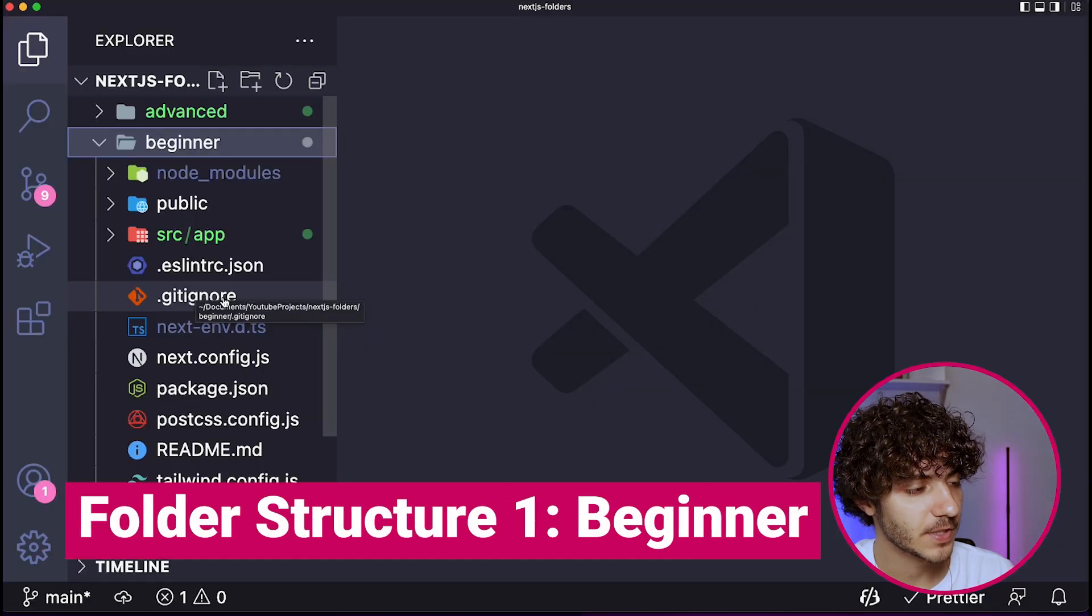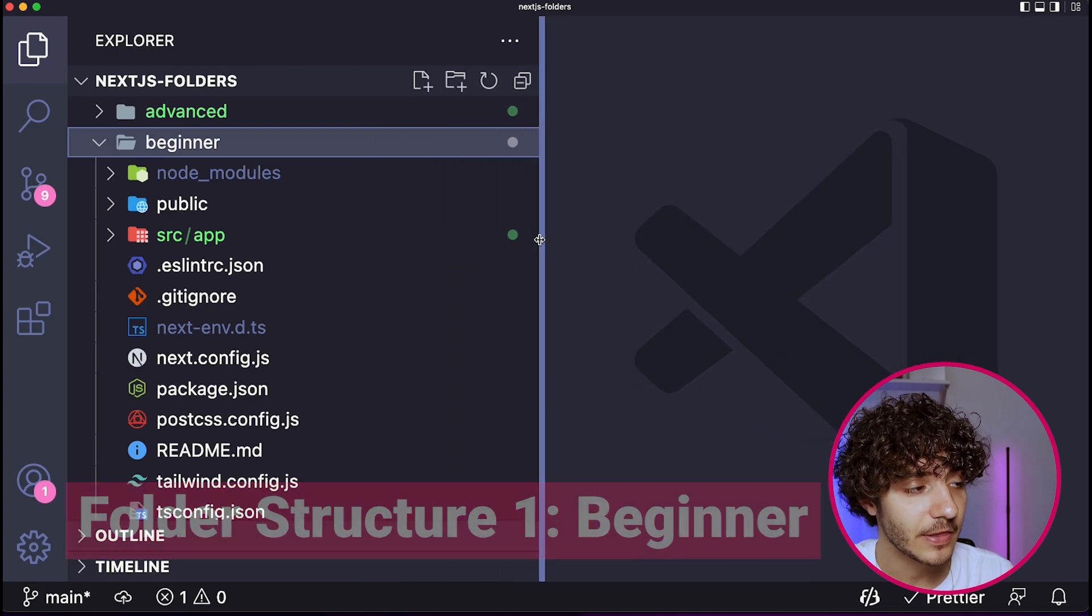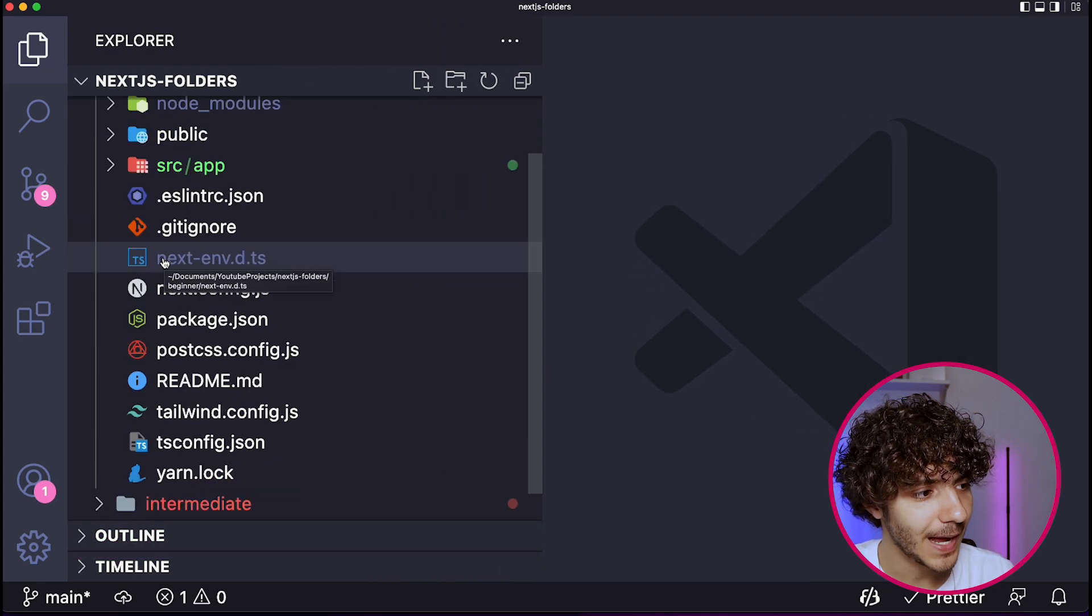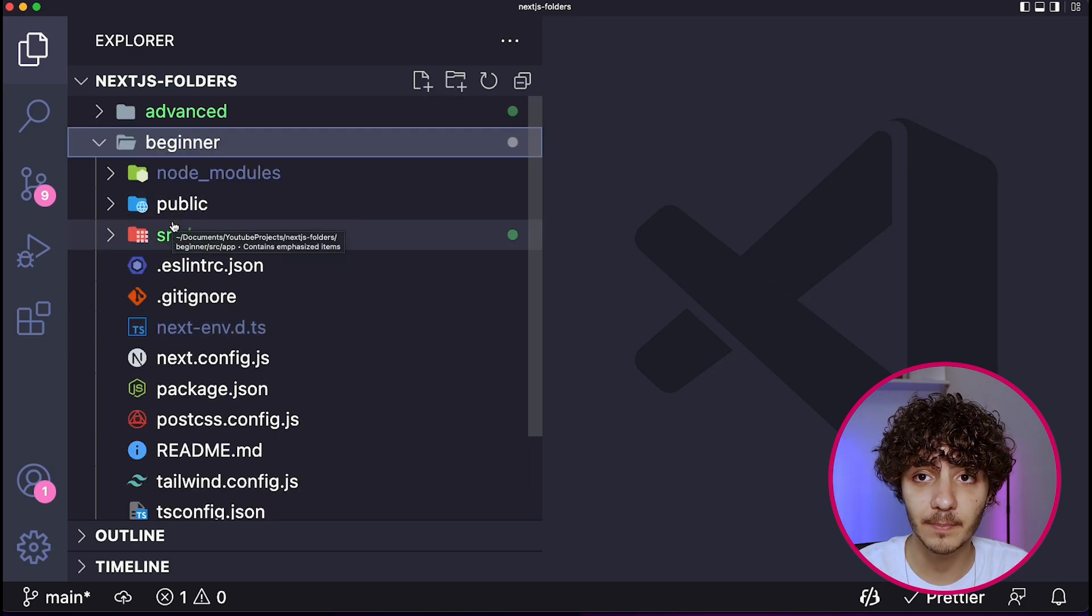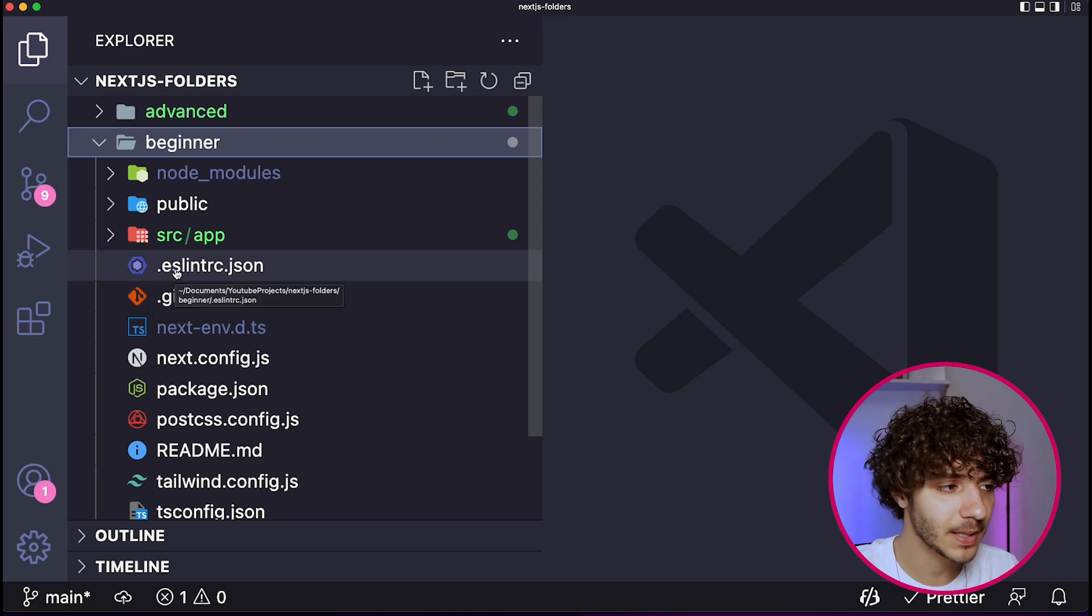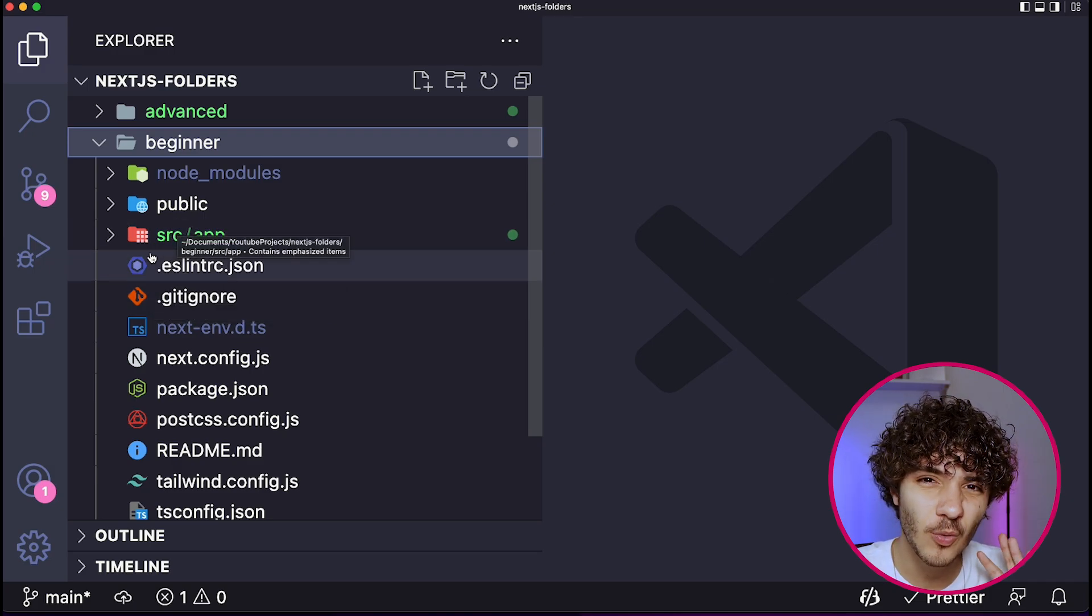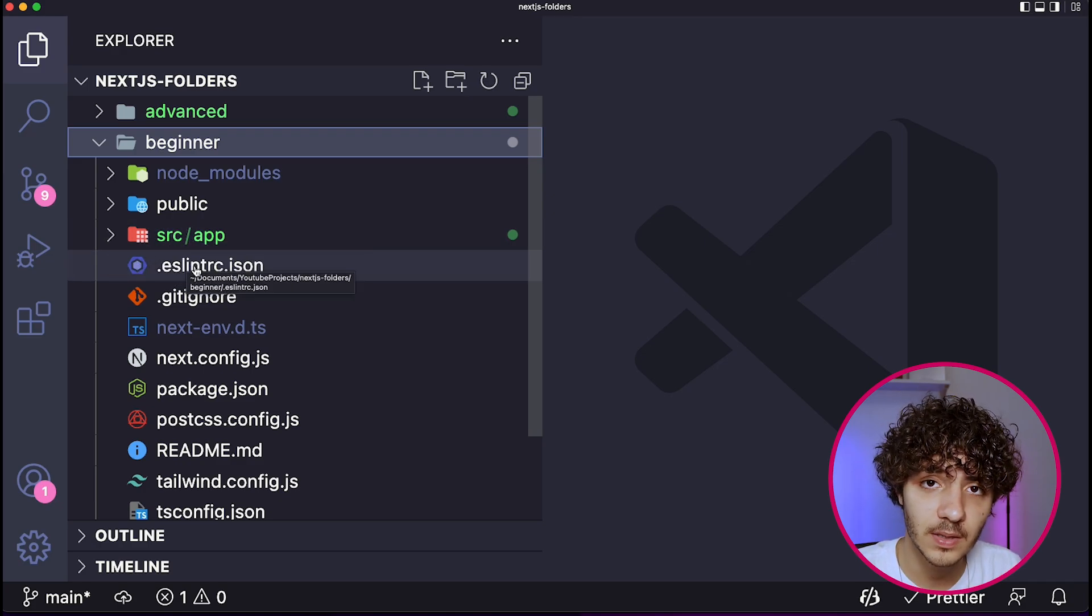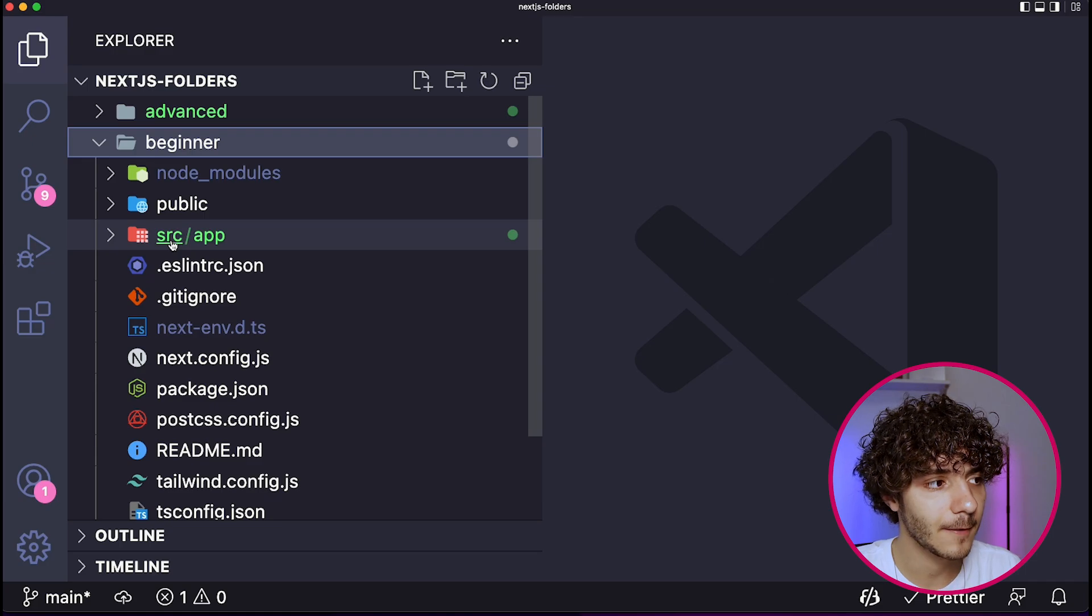Okay, everyone. So the first folder structure I want to show you guys is the beginner folder structure. So over here, as you can see, I have a very simple application that was just created by using the create next app command. And I believe that beginners in Next.js, they usually don't steer too much away from the boilerplate code that comes with the create next command.